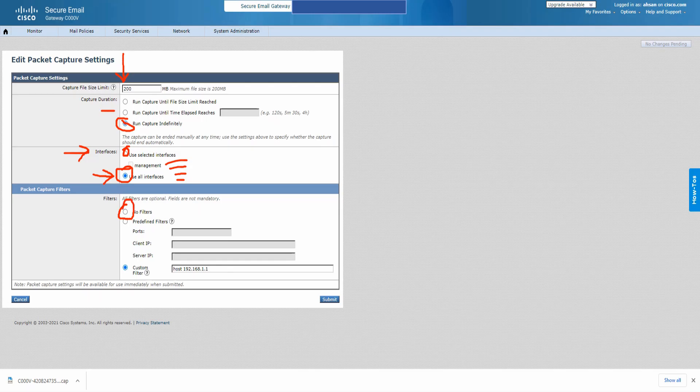Moving on to packet capture filters: you can use no filters, but I would not recommend that at all — don't do that unless you have a special use case. Then there are predefined filters. If I click on predefined filters, I can mention the port, the client IP address, and the server IP address, then click Submit.